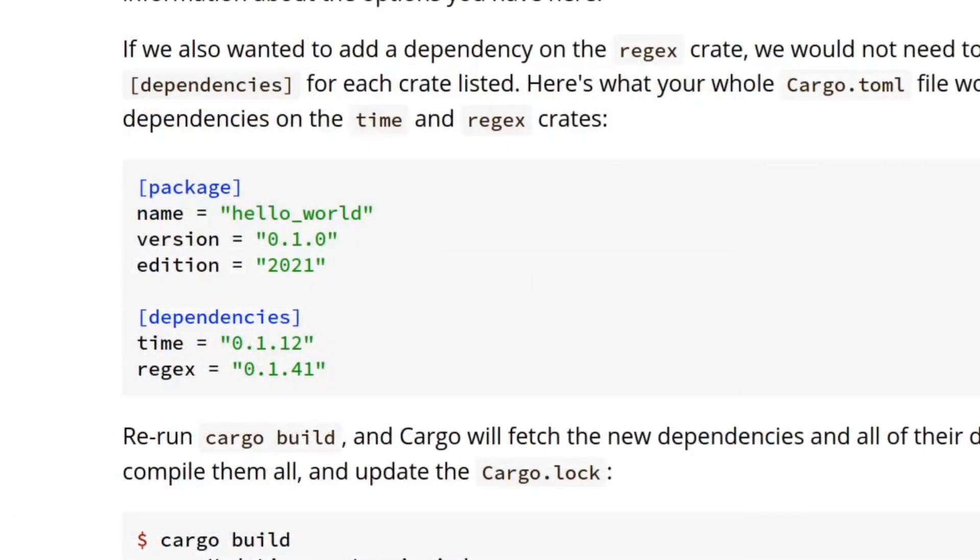Applying this knowledge to our cargo.toml file, our package section is really package.name, package.version, and package.edition. And our dependencies section is really dependencies.time and dependencies.regex.